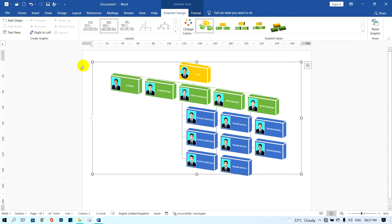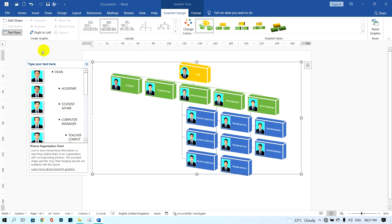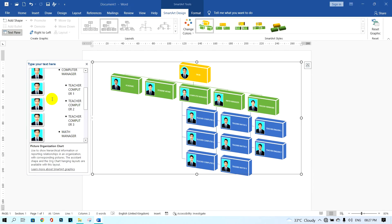The last one, I want to show you how to show the list of names. First, click on SmartArt Design and next click on the text pane button. So all the list of names will show on the left side.